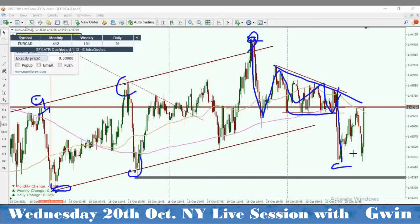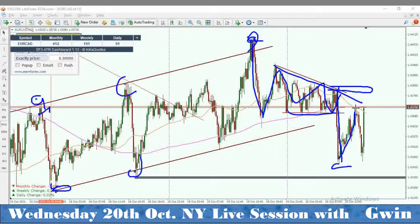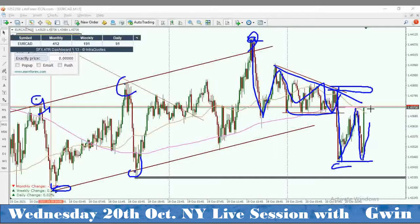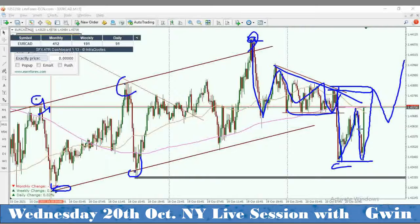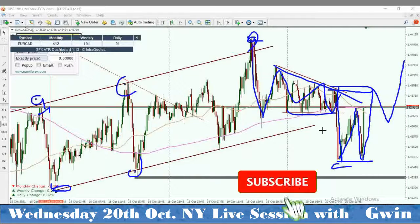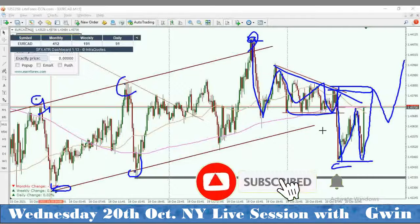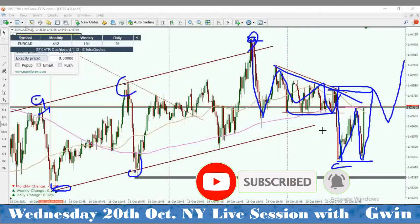I want to see price take out this level. What I'm expecting to see now is price make a double bottom — having moved up, I expect to see price correct somewhat and then start a new wave to the upside. See you guys next time, it's Gwyn of GW Pro and we're back for more analysis.